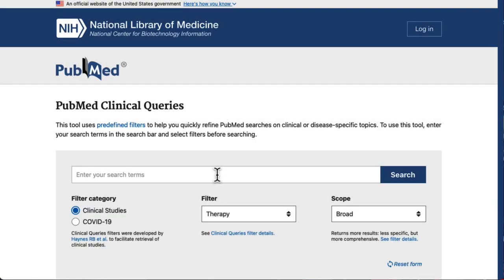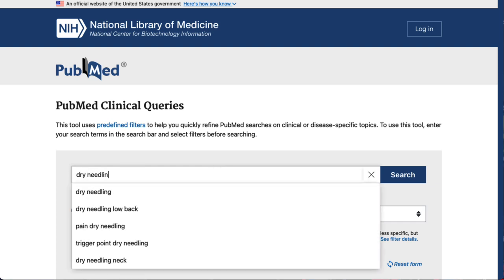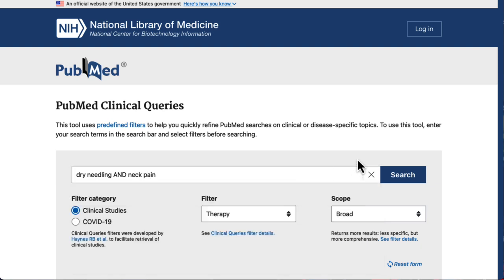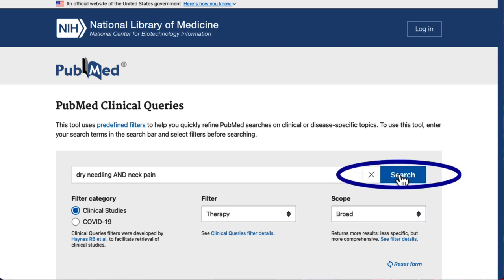Now let's try a sample search so you can get an idea of how these different search queries work. Let's say we want to know if dry needling is an effective treatment for neck pain. We'll type in dry needling and neck pain, and use Therapy as the filter option, keeping the scope set to Broad.